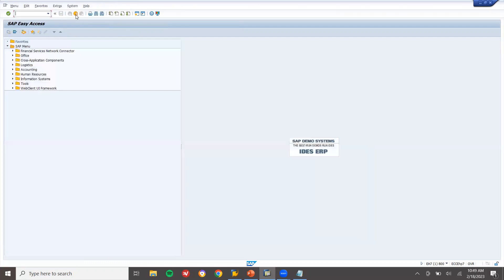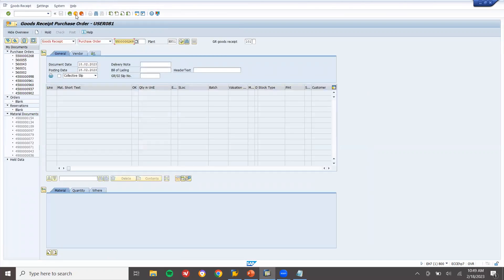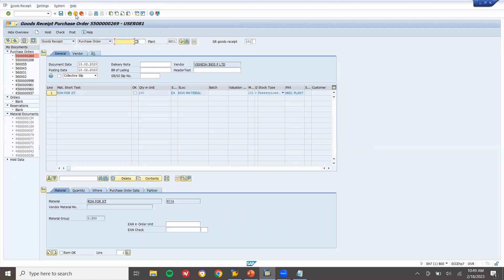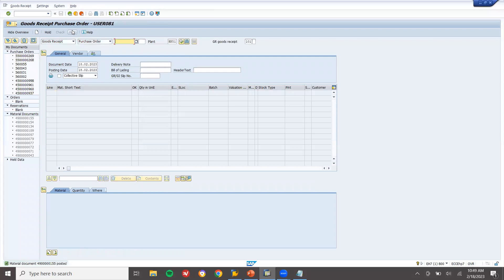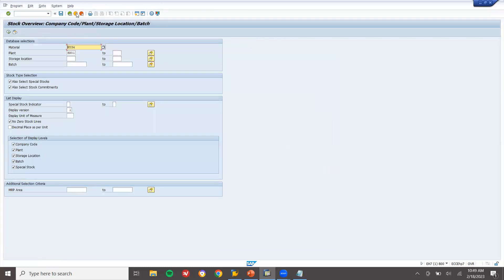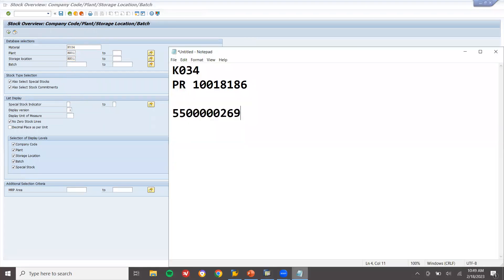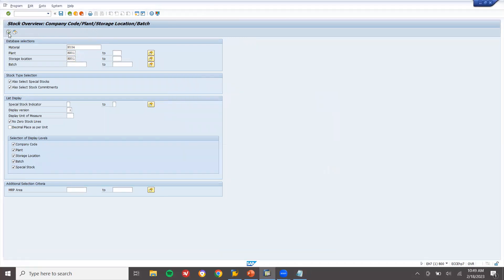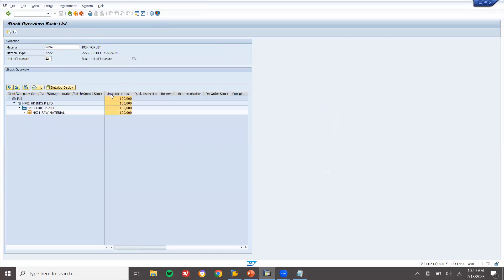Now let me do goods receipt and invoice. Go to MIGO and enter the scheduling agreement number. Post it. Now let me check the inventory in MMBE. K034 is my material. Execute — see, 100 has come into inventory.